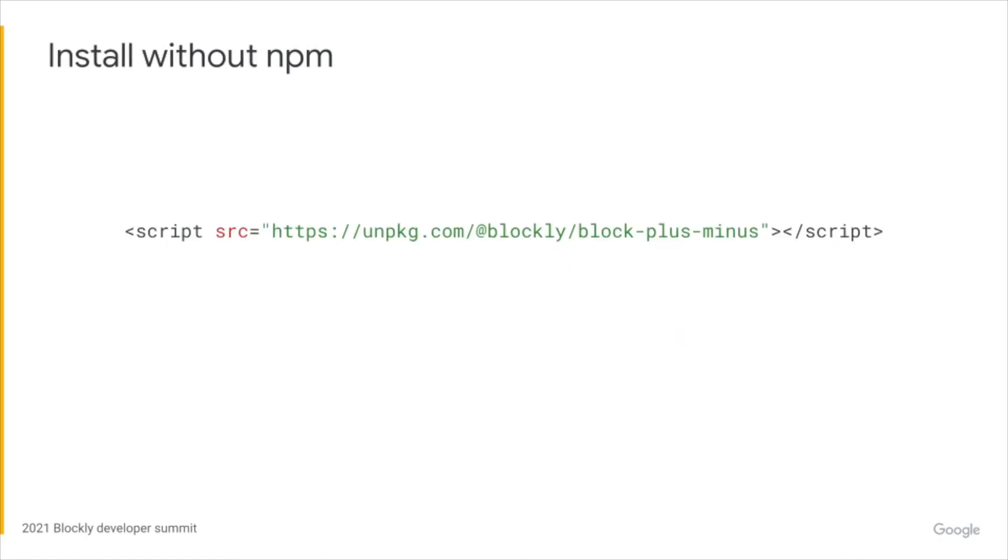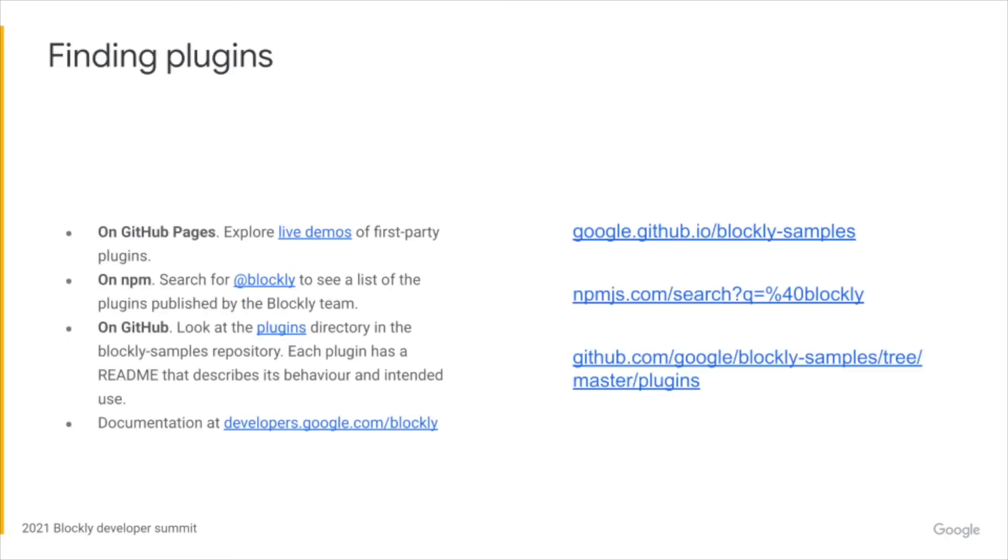You can also use plugins without NPM by referencing through a script tag to the unpackaged version of the plugin. There are a few ways you can find plugins. On GitHub pages where you can explore live demos of first-party plugins. On NPM where you can search for the @blockly scope to see a list of plugins published by the Blockly team. On GitHub where you can look at the plugins directory in the Blockly samples repository. Each plugin has a readme that describes its behavior and intended use. Further documentation about plugins can be found at developers.google.com/blockly.